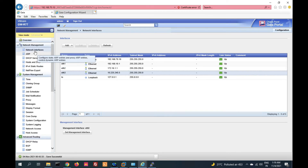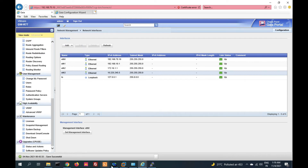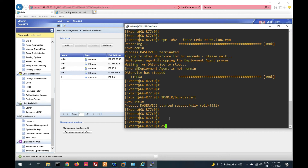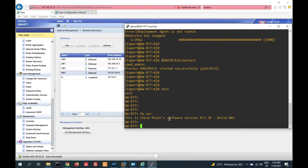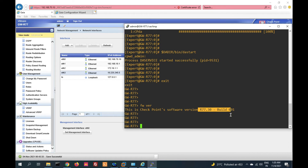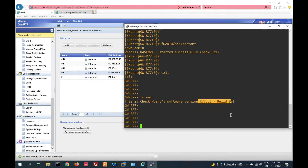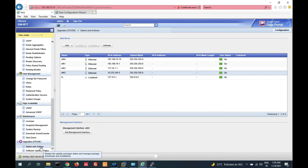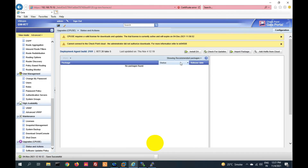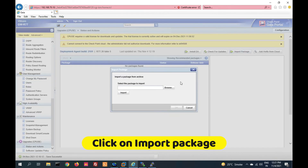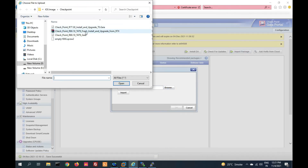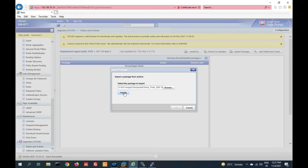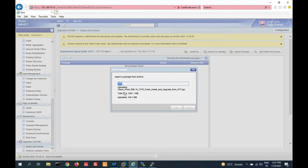Now login to your Gaia GUI. You can see this is the GUI. Before going to upgrade, let me show you — FW version is R77.30. After the upgrade we will see the new version. Now go to CPUS upgrade, then status and action. Click on status and action. Now click on import package, browse and select your upgrade file. Click on import.